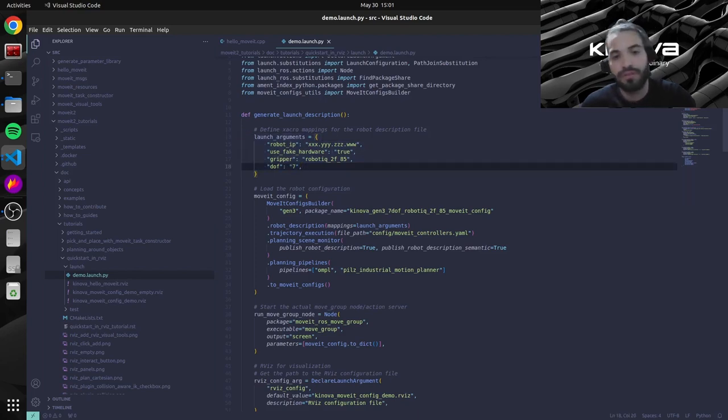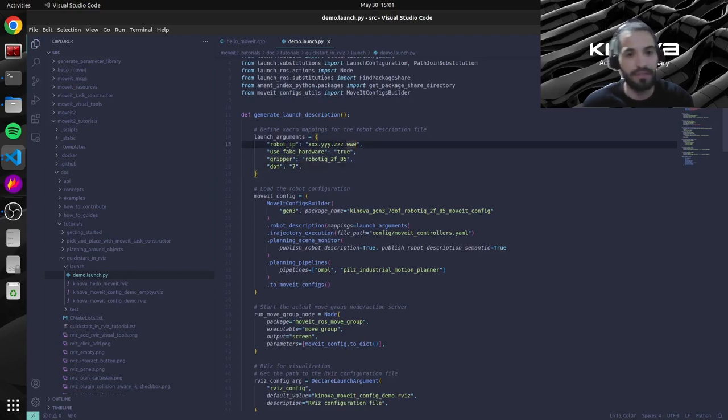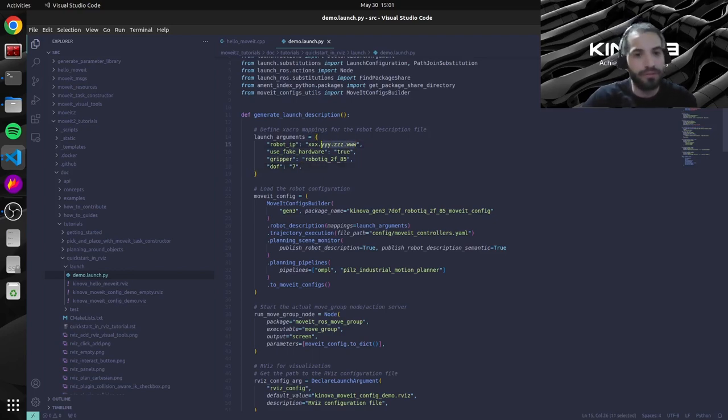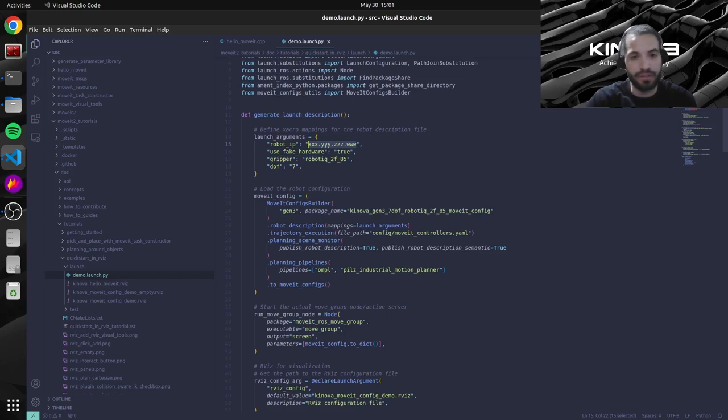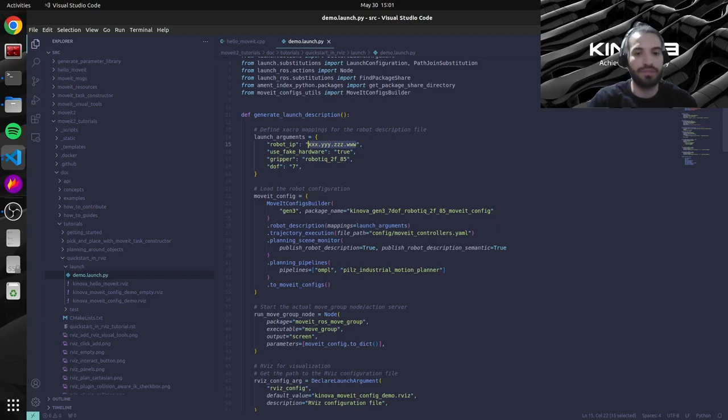So we need to change a couple of things so that we're able to communicate with our real hardware instead of a simulated robot. So the first one over here is the robot IP. All of our ARMS by default are shipped with this default address that I will type in.